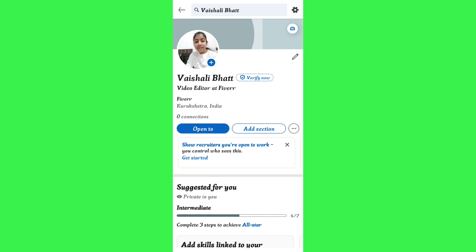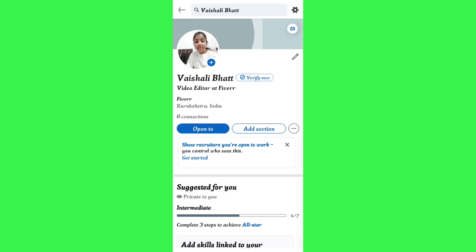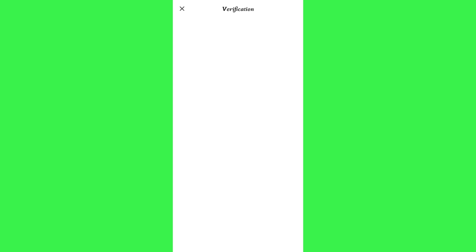Tap the gear icon in the top right-hand corner of the screen, and after tapping on 'Preferences' you are going to see the 'Verify' option. Tap on 'Verify' and you will be redirected to the verification page.